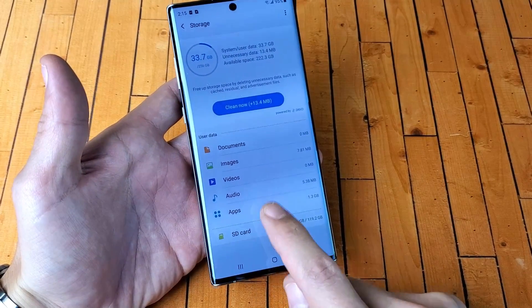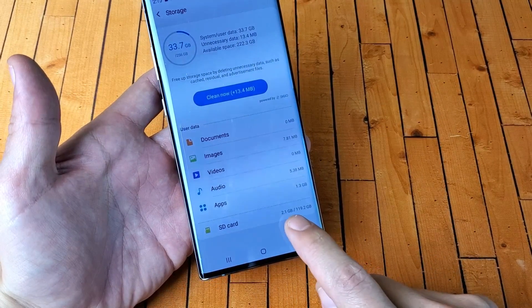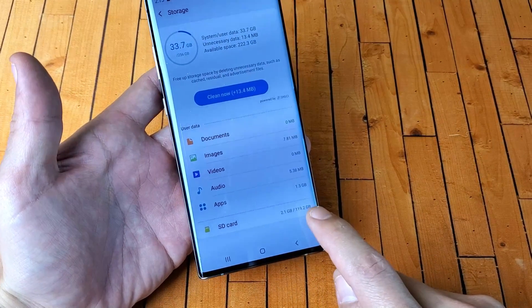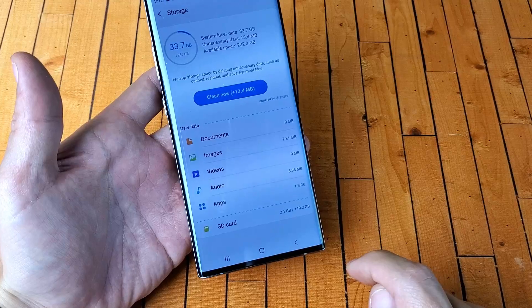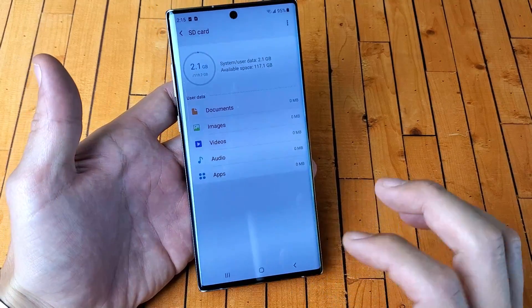If it is, you'll see something down here that says SD card and how much space you've used up and how many gigs you actually have left. So go ahead and tap on that.